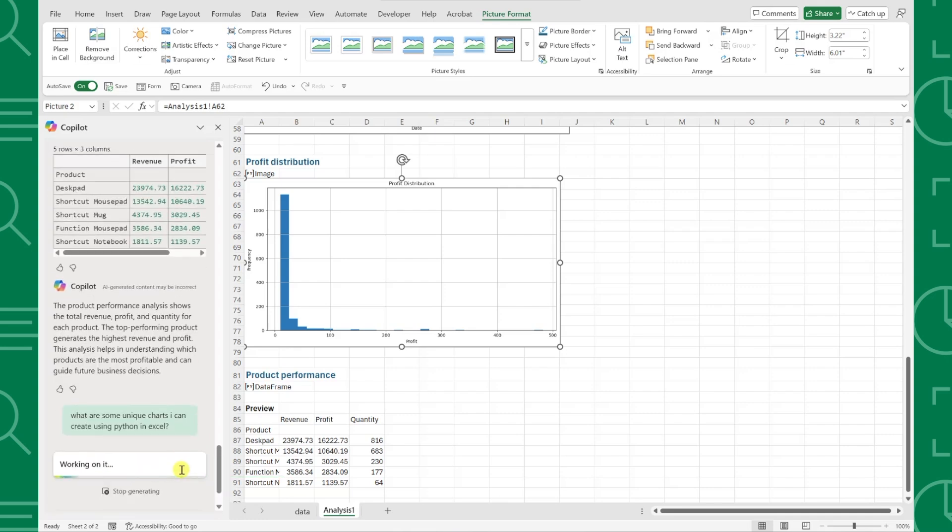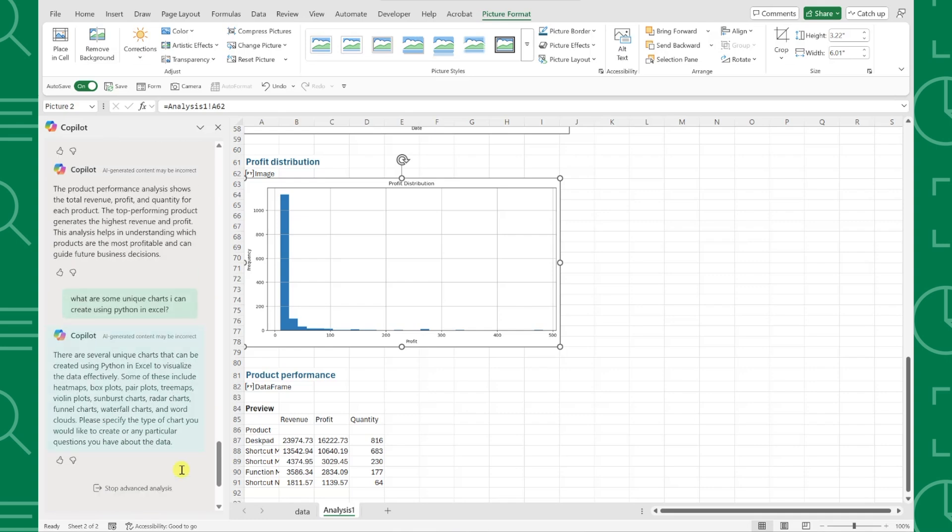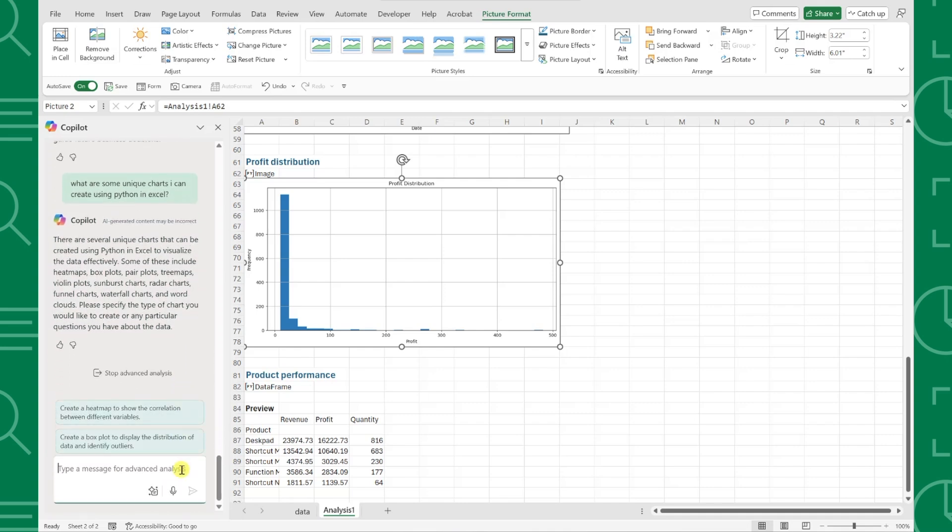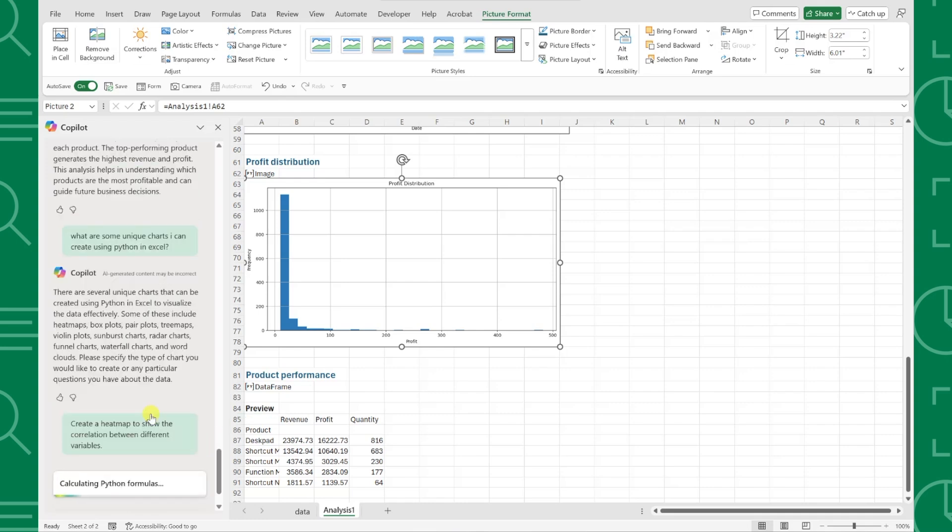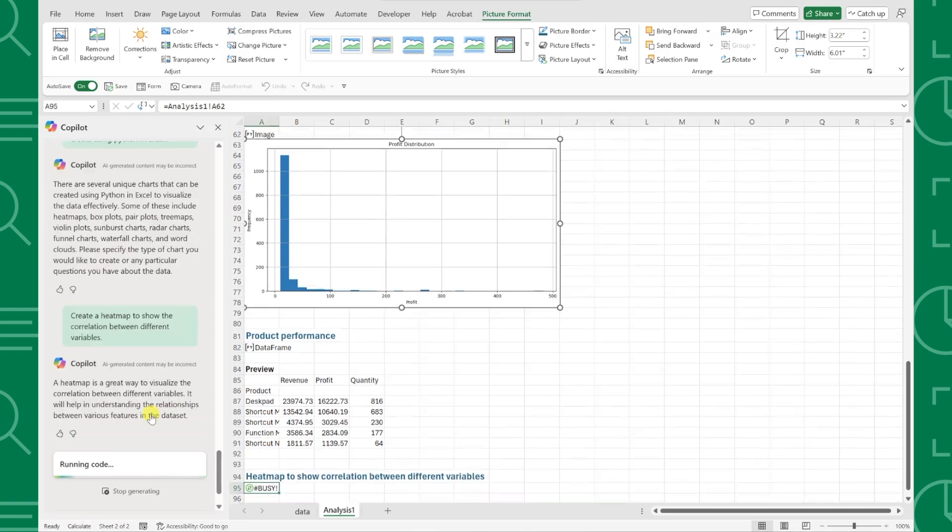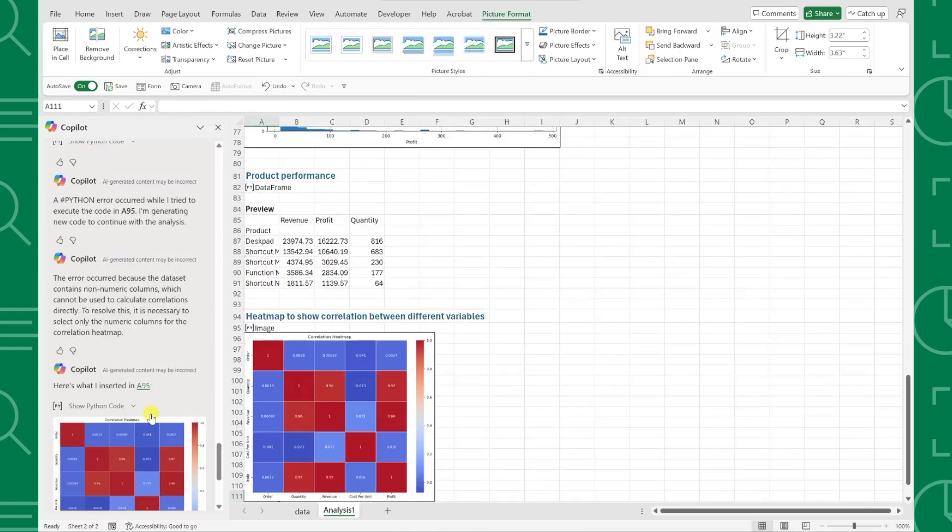Our Python specialist, Copilot, responded back with many chart options and even asked us which one we'd like to create. So helpful. It also updated the suggested prompts based on our question, so I'm going to go ahead and click Create a Heatmap to show the correlation between different variables because that sounds interesting.